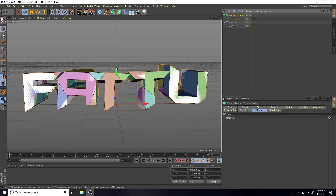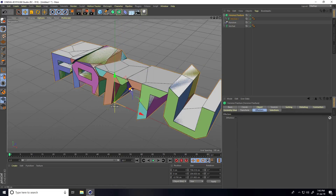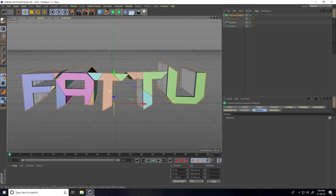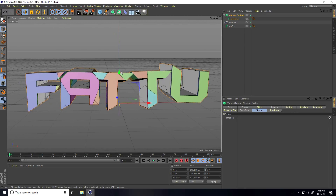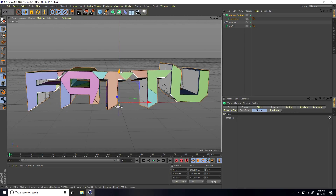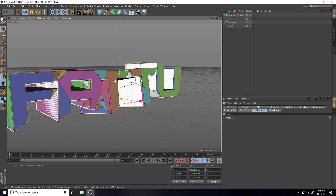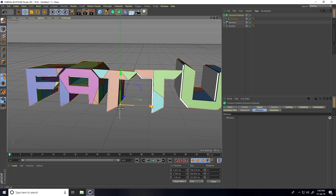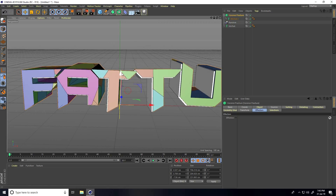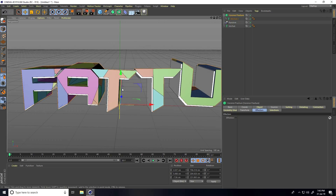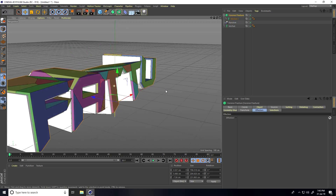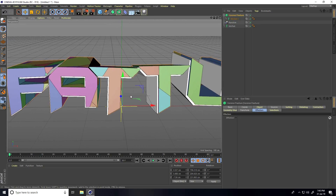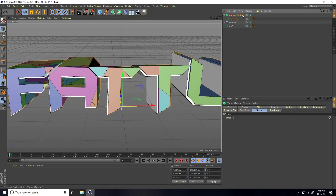Select the Voronoi Fracture and move it a little bit forward and a little bit up. That's really cool. Now I apply the same random effector on this Voronoi Fracture — select the Voronoi Fracture, go to MoGraph Effector, and apply Random.